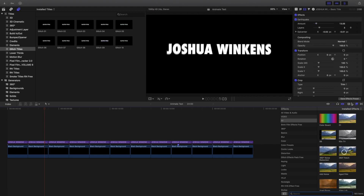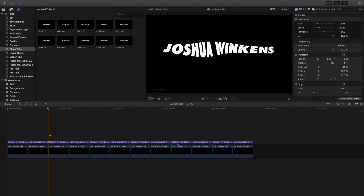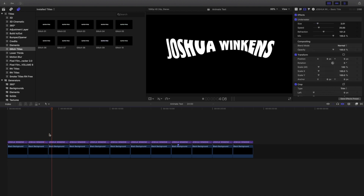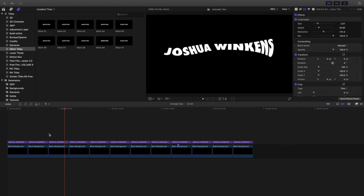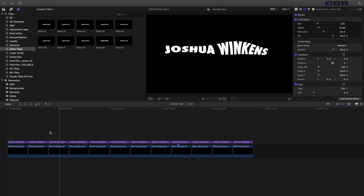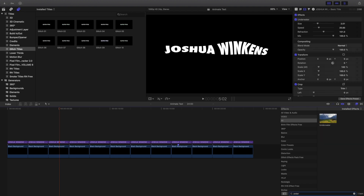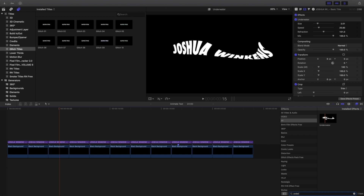Now let's go ahead and head over to the third effect — the underwater effect. As you can see right here, that's pretty much what it looks like, and just like all the other effects you can go ahead and mess with the size and speed. You can go ahead and refine the effect, but that's just basically the default setting. So let's go ahead and type in 'underwater' and as you can see right here, here is the underwater effect.